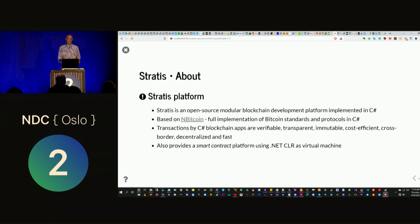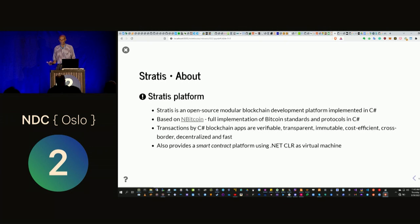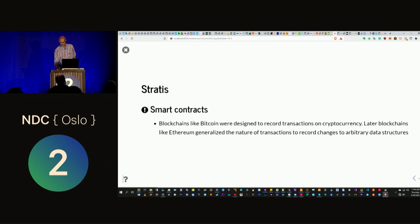With Stratus, you can use as much of the platform as you actually need, plug in different components, and customize whatever you need. It's really targeted towards enterprises who need to do blockchain development. It's based on nBitcoin, a full C# implementation of the Bitcoin protocols. If you have an enterprise, you would use a blockchain instead of a central server to coordinate transactions — they're verifiable, transparent, immutable, cost-efficient, cross-border, decentralized, and fast. Stratus also provides a smart contract platform using .NET as a virtual machine.